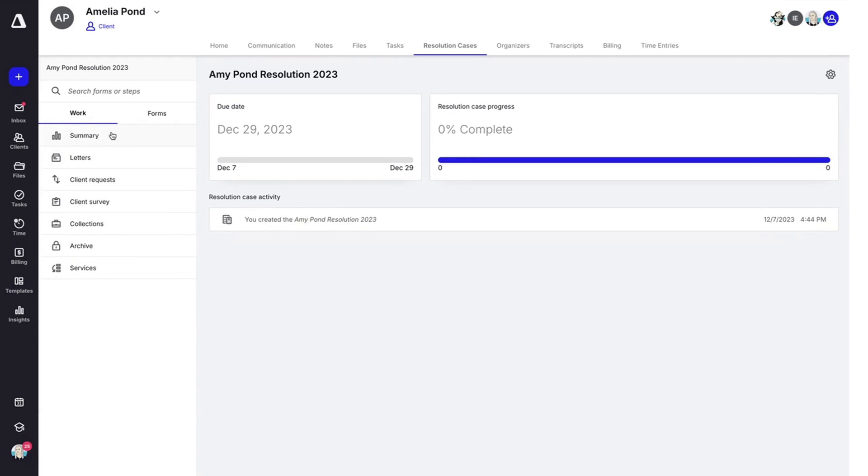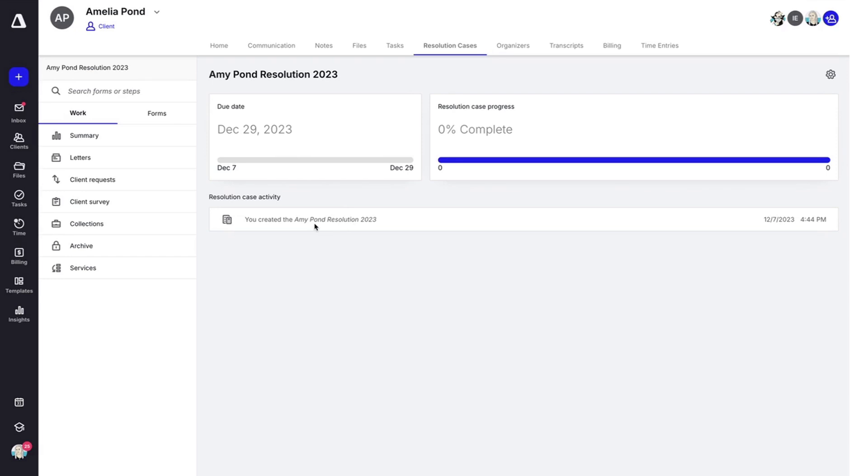You are able to override information that the client has provided, which will update in real time. Heading back to work, here at the top you'll see a summary. This includes your due date, your progress, and any activity.